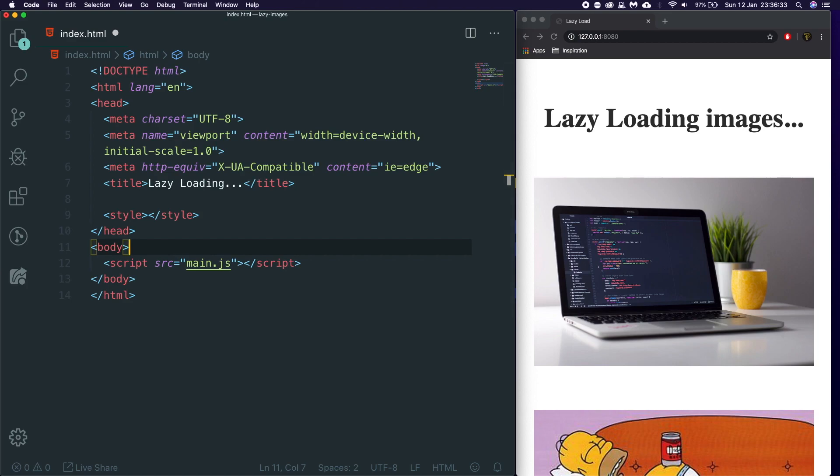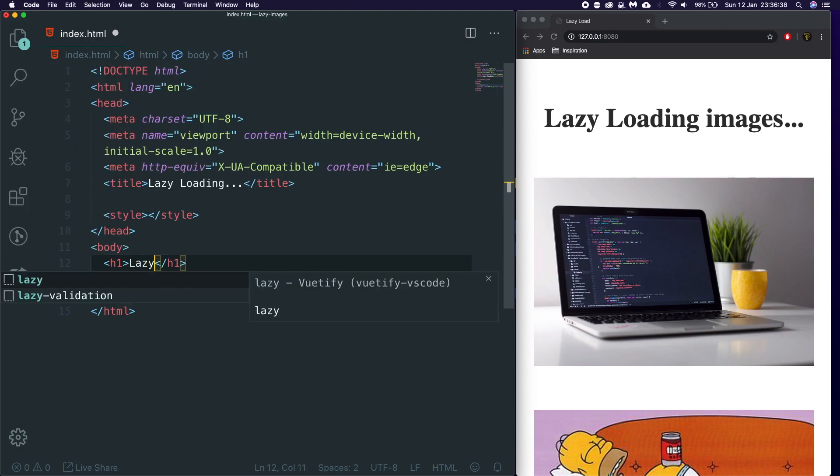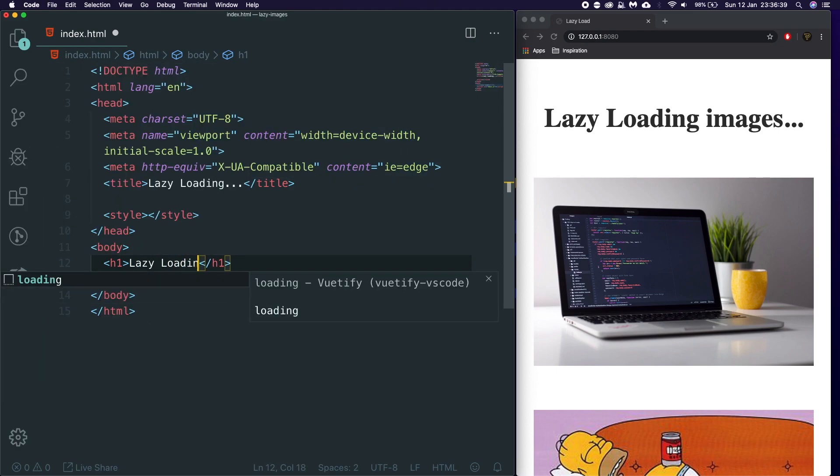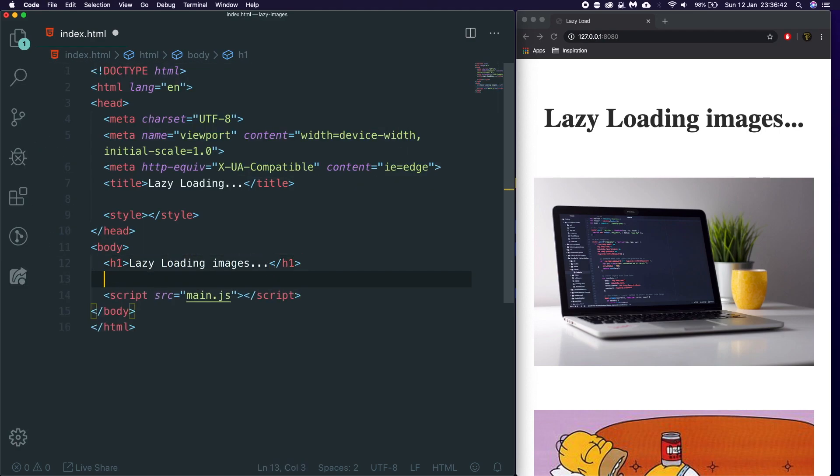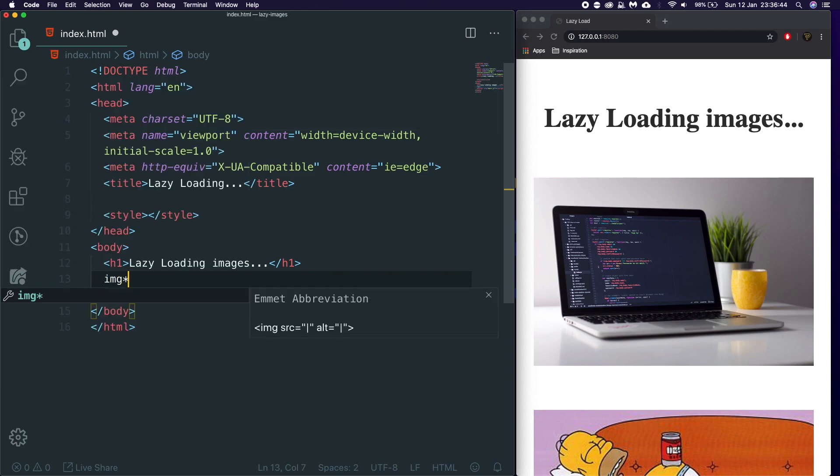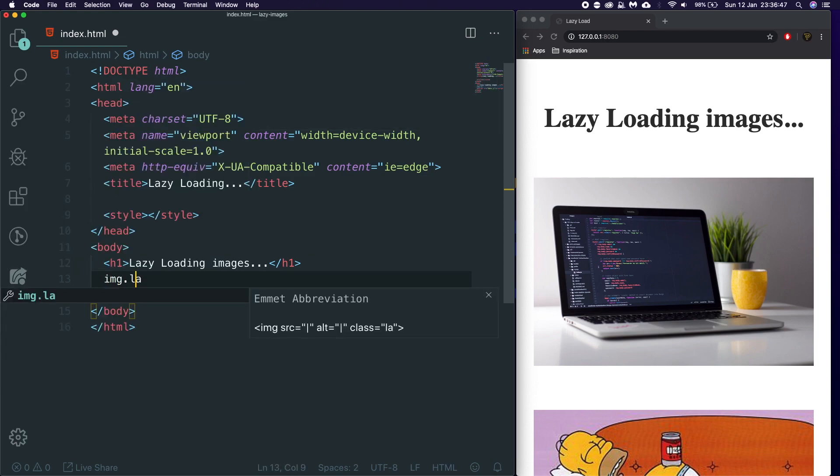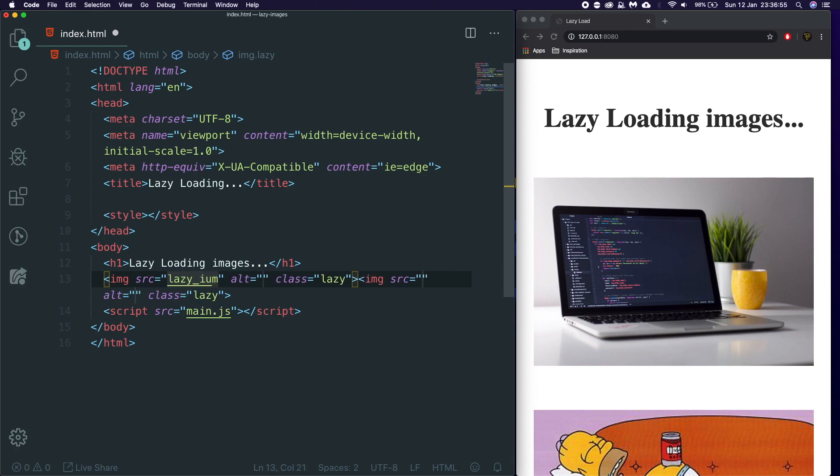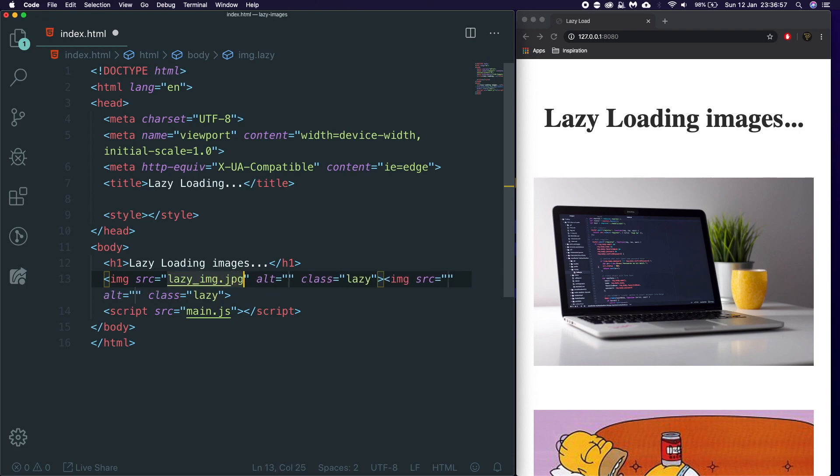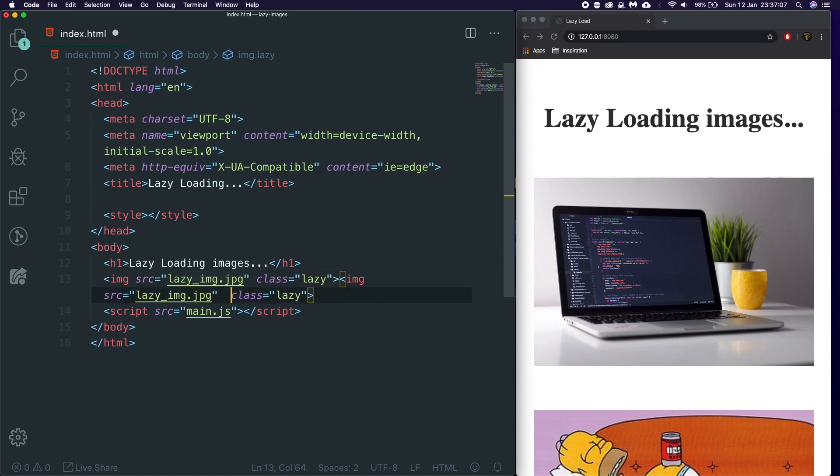And what we're going to do here is we're going to basically create a couple of elements. We're going to create an H1 just to add some padding essentially. So we're going to say lazy loading images. We're then going to have two images. So we're going to say image with the class of lazy times two. So the first one, we're just going to give it a source of lazy_image.jpeg. So we need a default image. And then in the second one, we're going to give it the same lazy_image.jpeg.